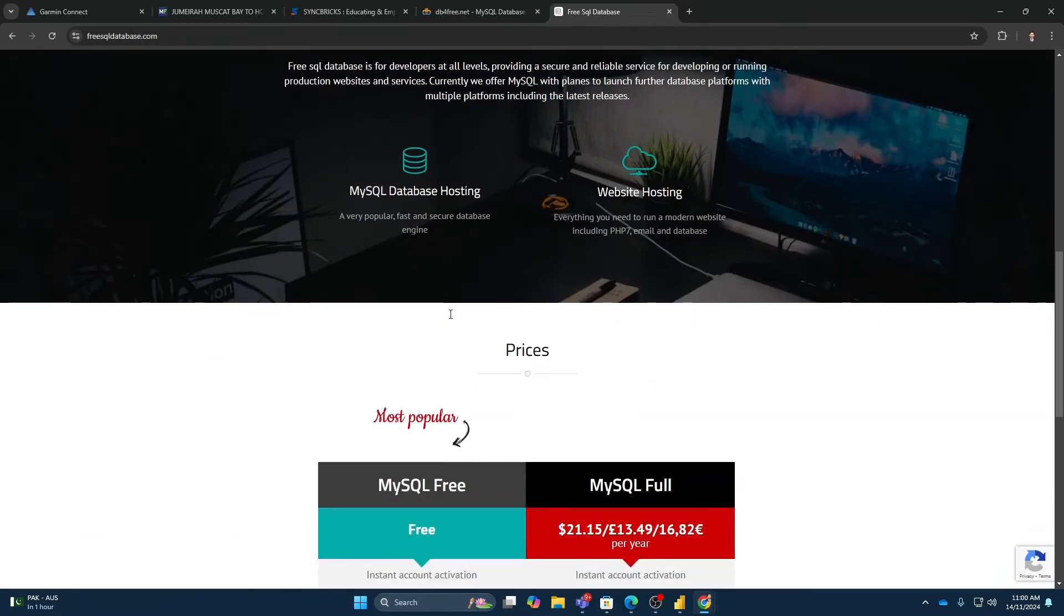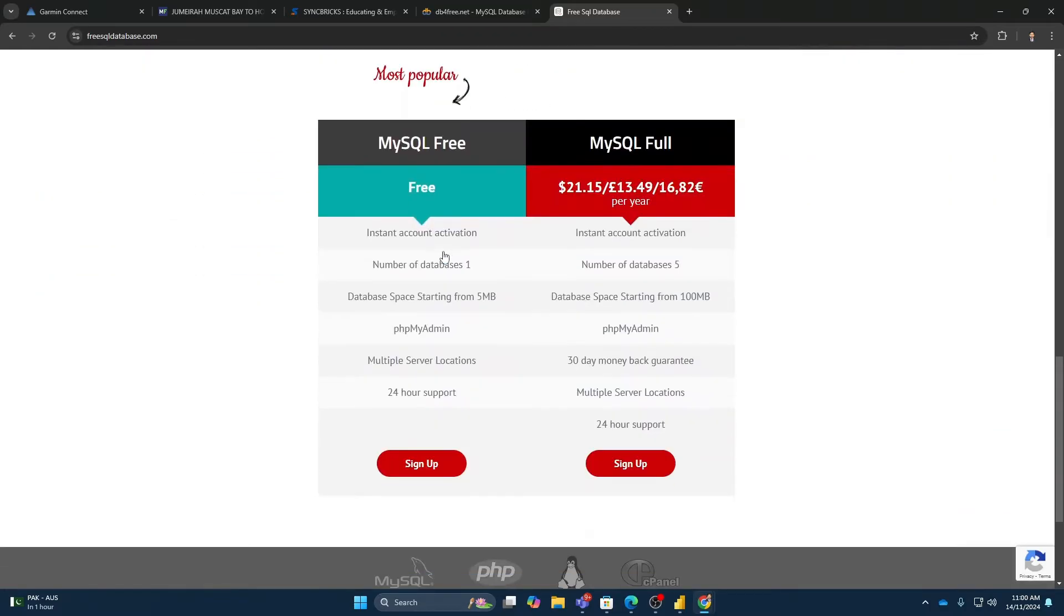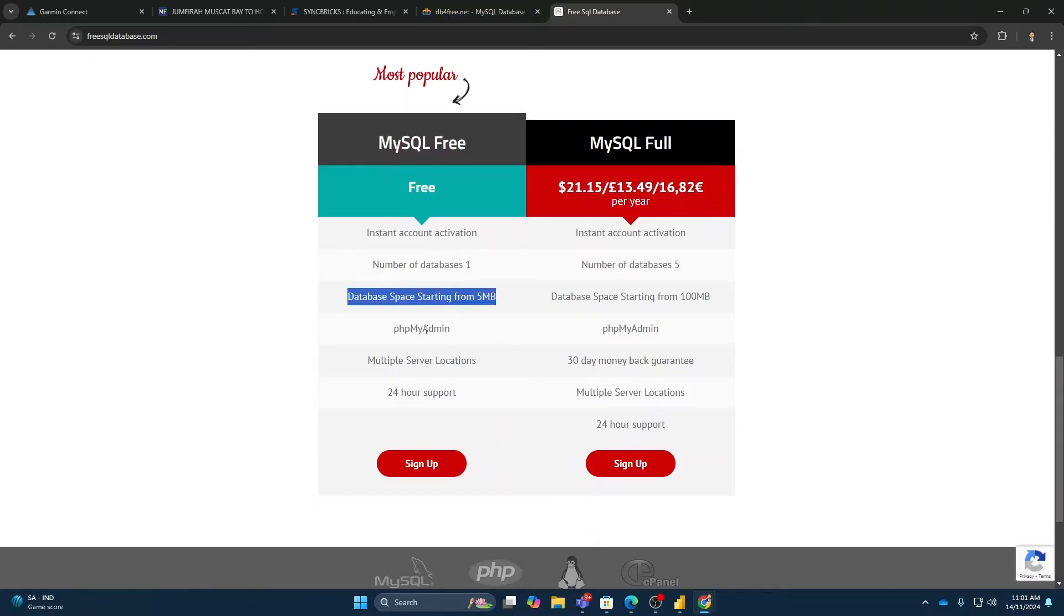If you go down here, you can see MySQL database hosting and website hosting. So here you can see MySQL for free. You can have one database up to 5 MB for free with phpMyAdmin.